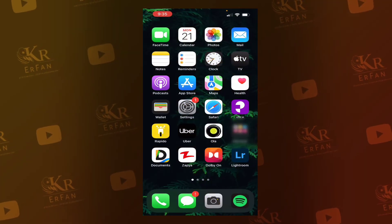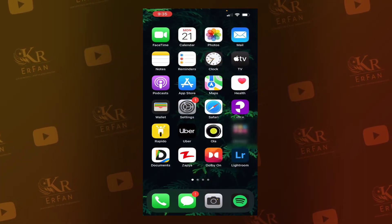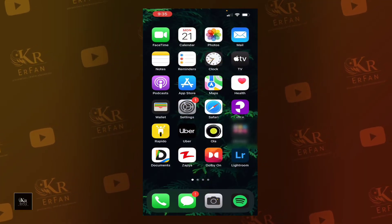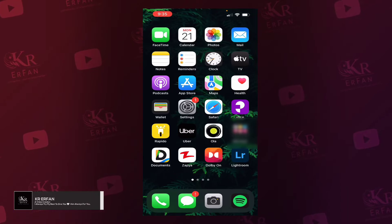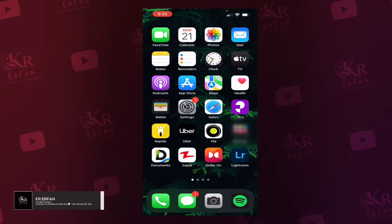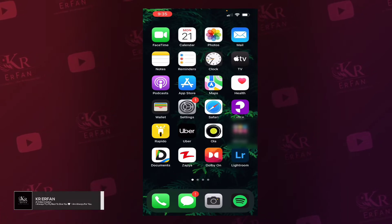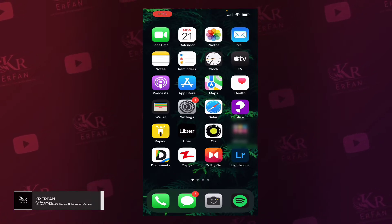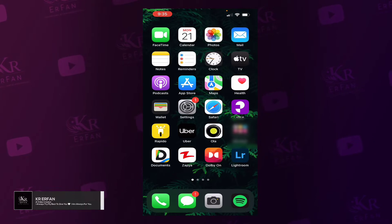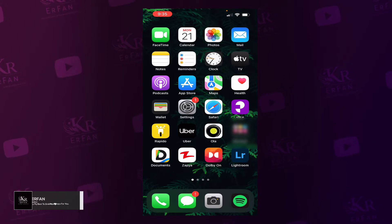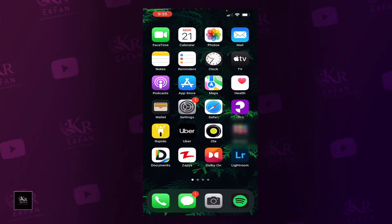Hello everyone, welcome to my channel. I am very excited to see you in the next video. So basically, if you are interested in the video, then you can see how many apps are available.